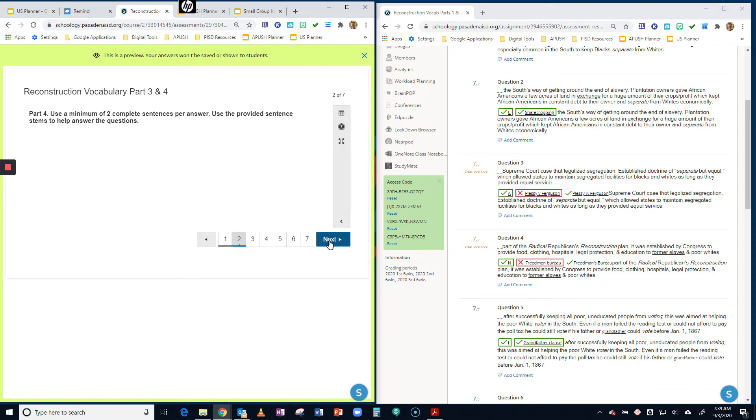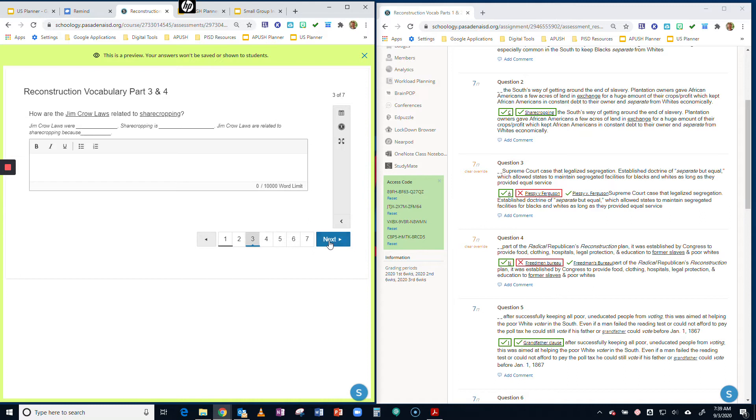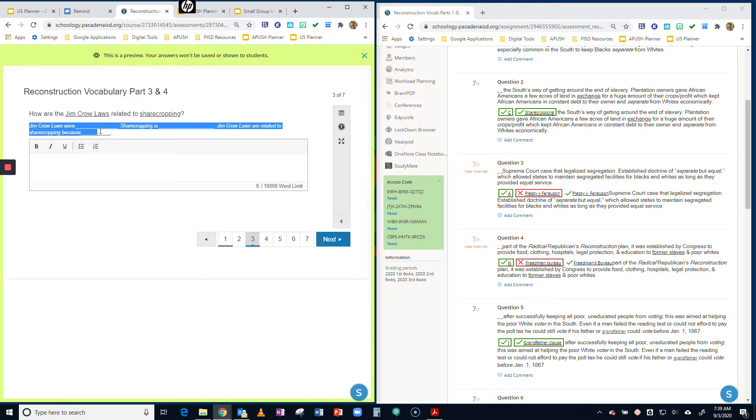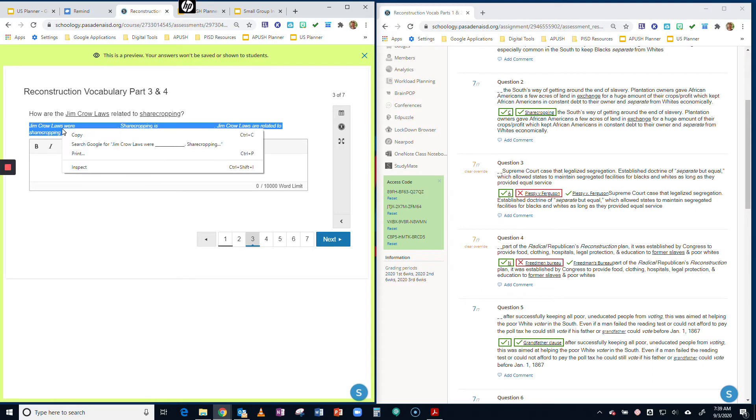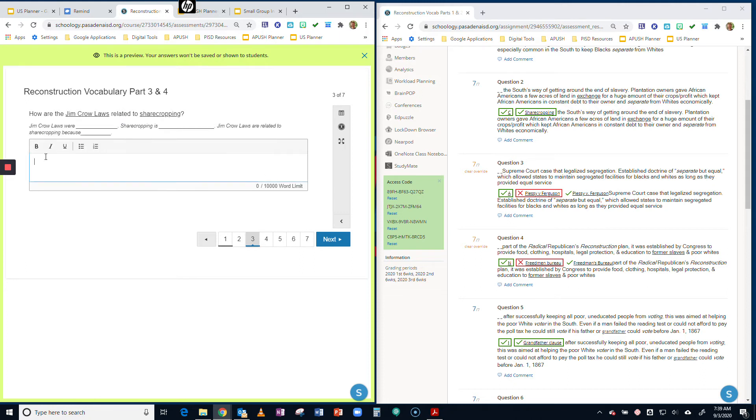Here's the first question: How are the Jim Crow laws related to sharecropping? I provided you sentence stems. If you'd like, you can highlight this and then right-click on your mouse. Or if you want to, you can use a little shortcut. If you hold down Control-C, it copies it. And Control-V will paste it.